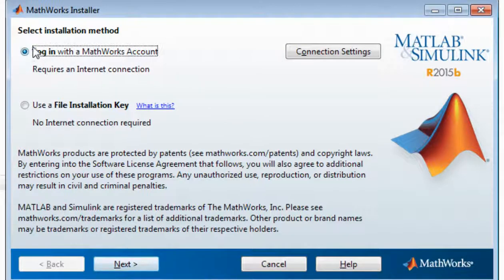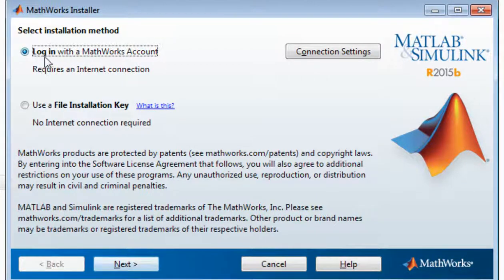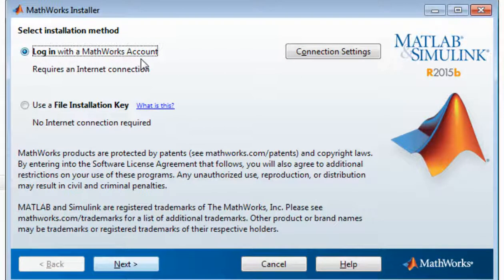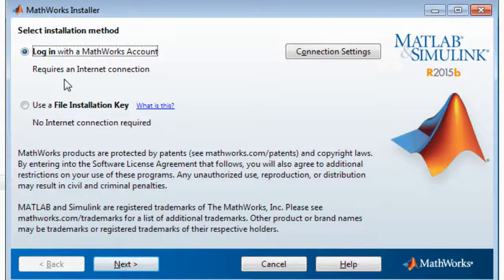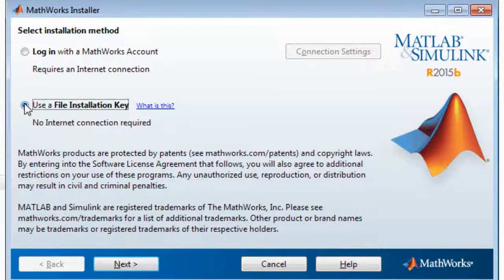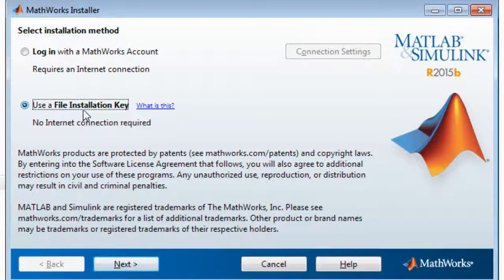So select installation method. You can install it login with our MathWorks account. Although I have MathWorks account, but I didn't purchase, but I have file activation key, so I'll click on file activation key and then click next.